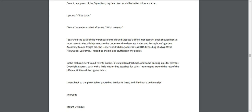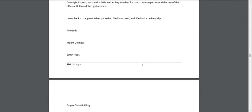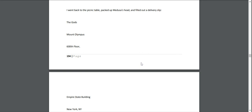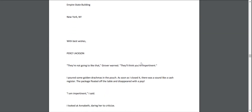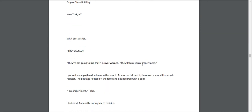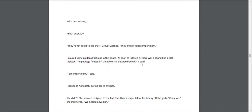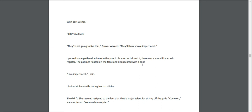In the cash register, I found twenty dollars, a few golden drachmas, and some packing slips for Hermes Overnight Express, each with a little leather bag attached for coins. I rummaged around the rest of the office until I found the right-size box. I went back to the picnic table, packed up Medusa's head, and filled out a delivery slip: "The Gods, Mount Olympus, 600th Floor, Empire State Building, New York, New York. With best wishes, Percy Jackson." "They're not going to like that," Grover warned. "They'll think you're impertinent." I poured some golden drachmas in the pouch. As soon as I closed it, there was a sound like a cash register. The package floated off the table and disappeared with a pop.